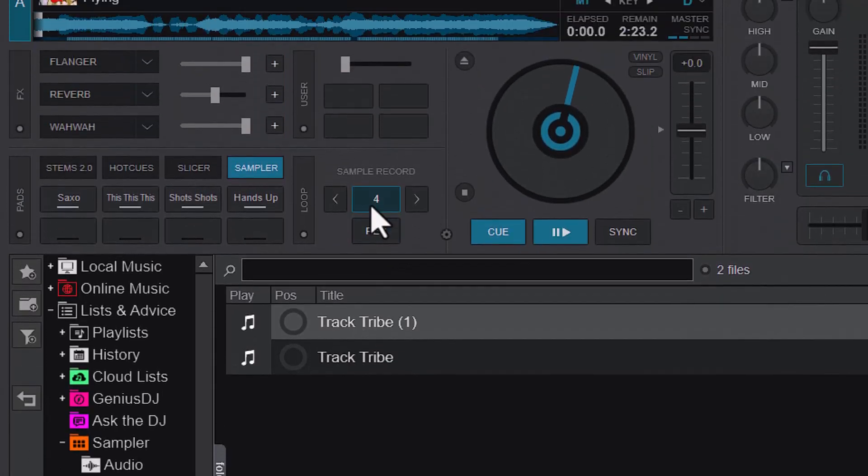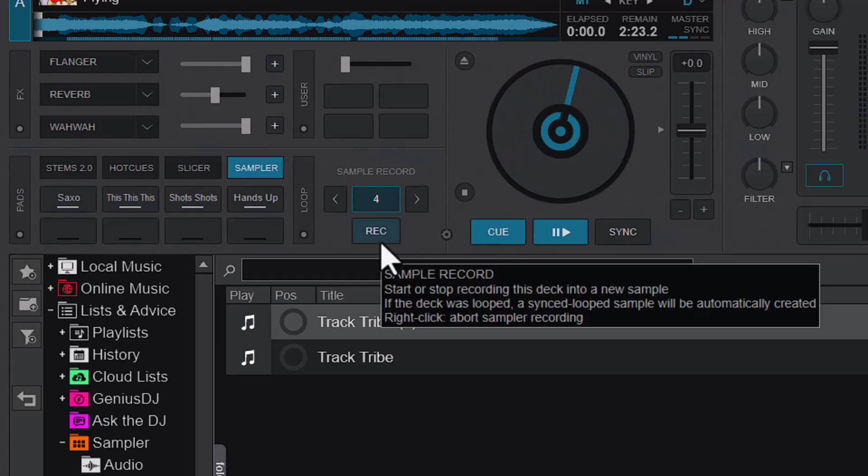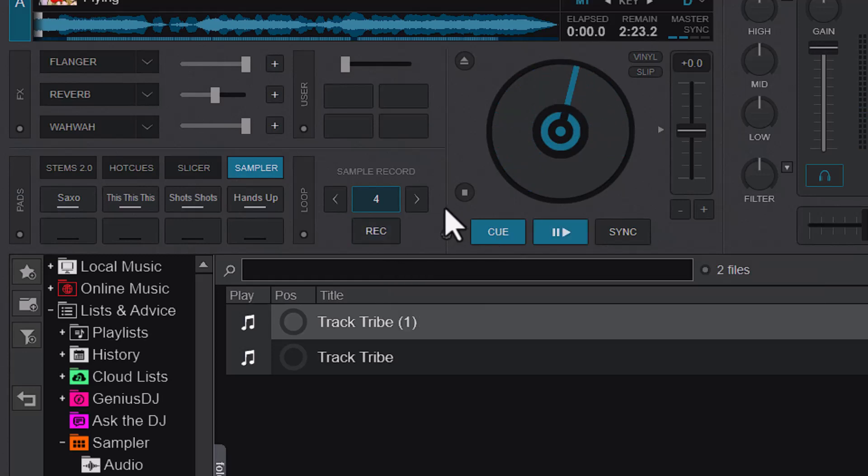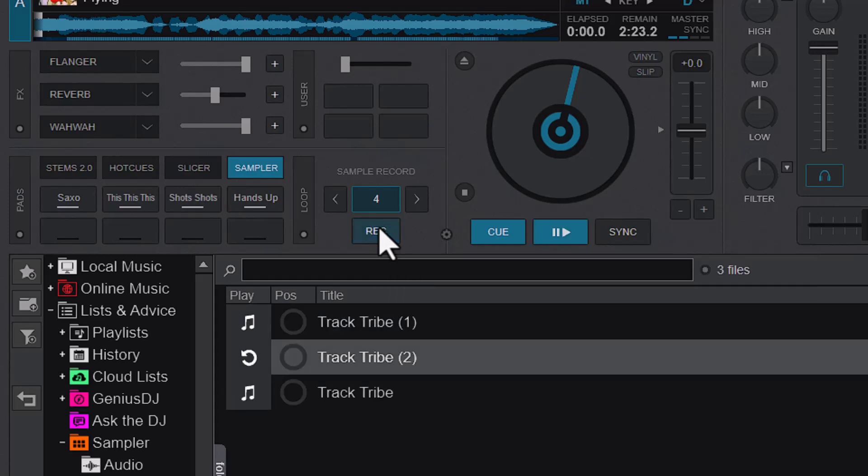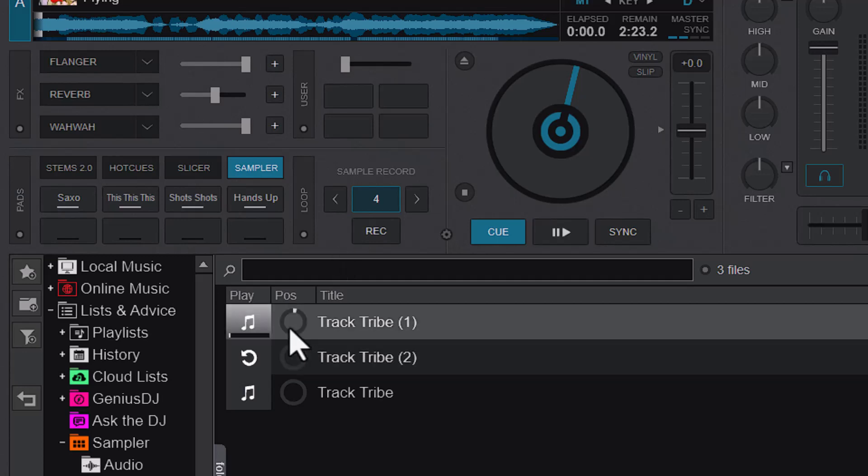Now the second method is to actually loop the song and then play it to make the loop active. Then you can just press record and it will record the four bar sample that you looped. So this is the sample that I recorded.